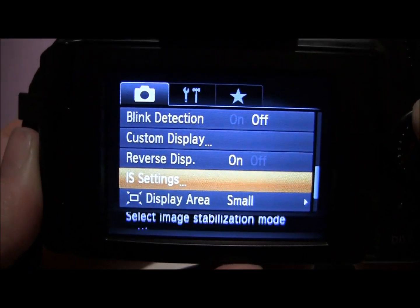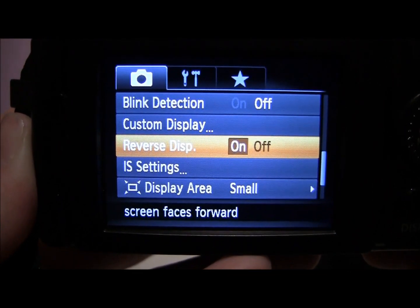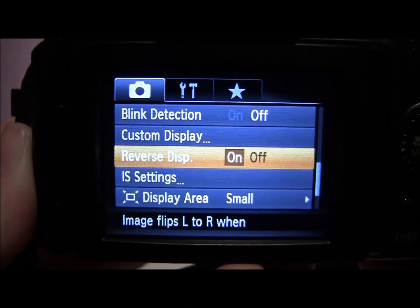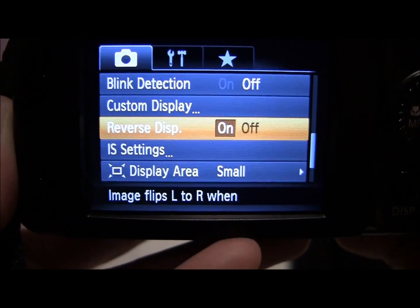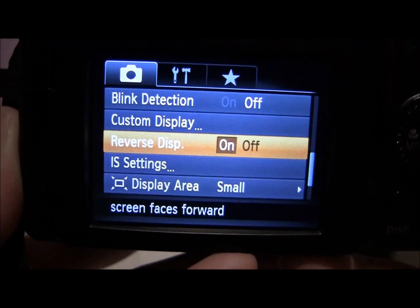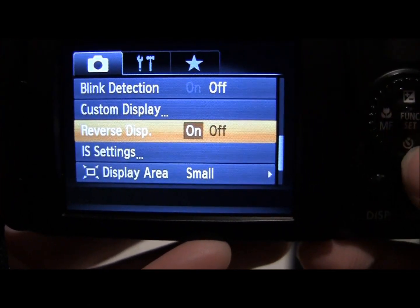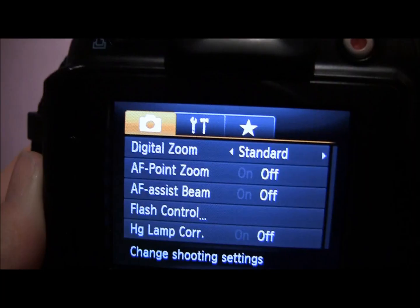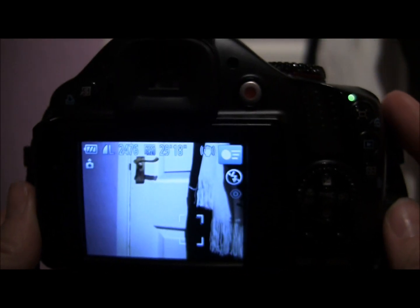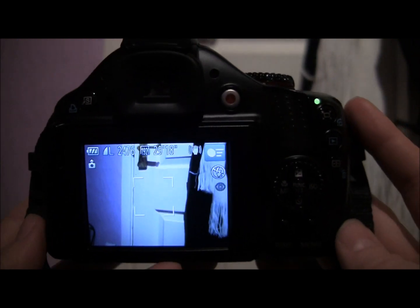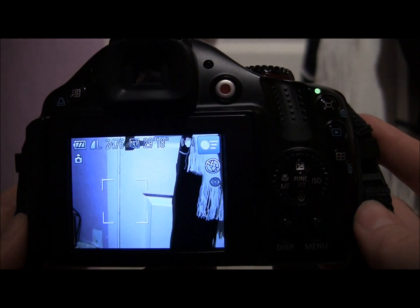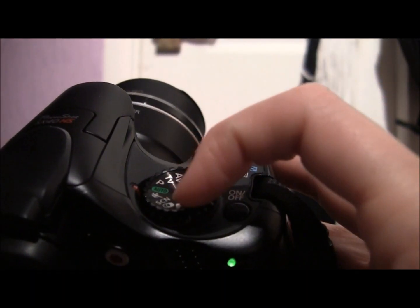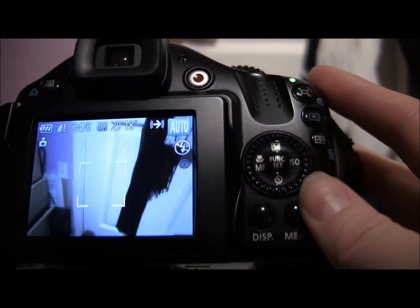Reverse display is very useful if you want to take a picture of yourself or with a group of friends. Turn the camera the other way, flip out the screen, and it will reverse the display so you're not trying to look at it upside down. Those are the basic things you need to know for the automatic function on the PowerShot. The next video will cover sports mode — a quick video through the presets — and then I'll go through using the camera on manual.